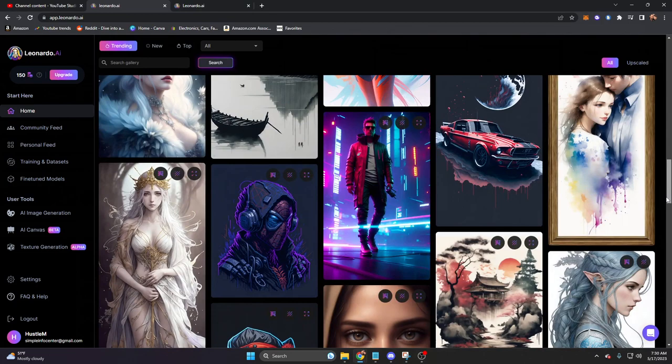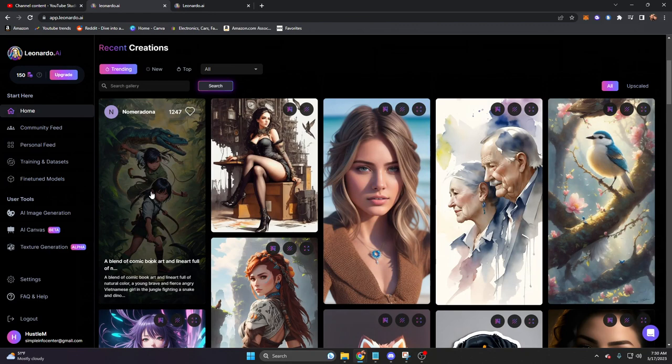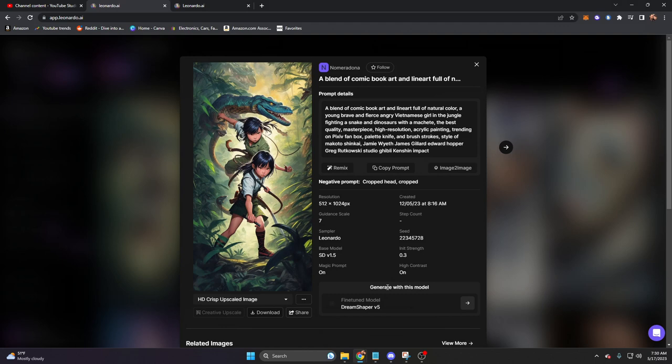Recent creations is just going to be all of the generations that are basically coming through live on Leonardo. Something cool, any of these, like let's say this first one, if we click on it, we not only get the full prompt, but we get a few other options. On the bottom, most importantly, we have the exact model that this individual used to generate this image. By clicking on this arrow, we can then generate our own images using this exact same model.